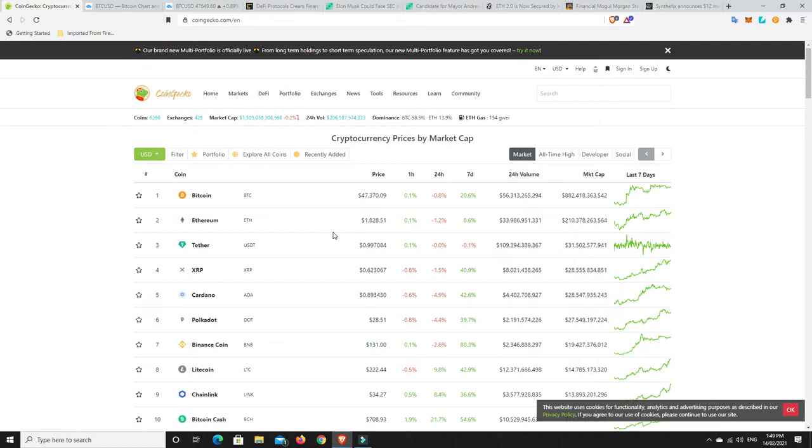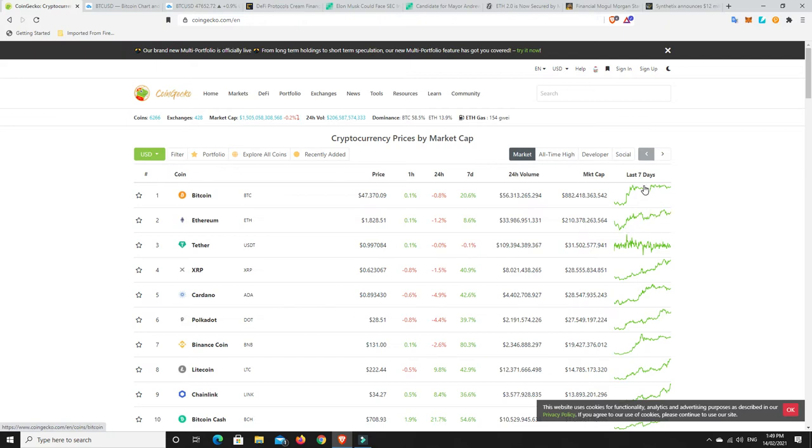And very similar with Ethereum in all honesty. It's hovering underneath that $2,000 mark and we're just waiting to see are we going to go higher or are we going to go lower. You can just have a look at these two seven-day patterns and they actually are quite similar for Ethereum and Bitcoin.